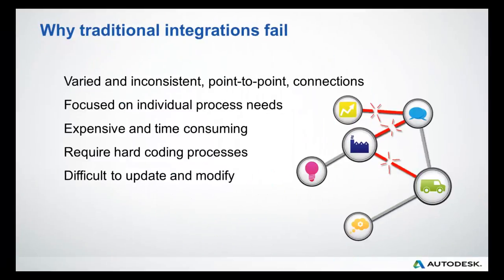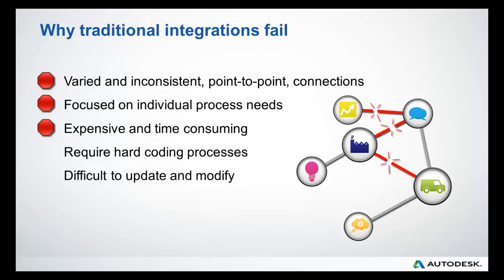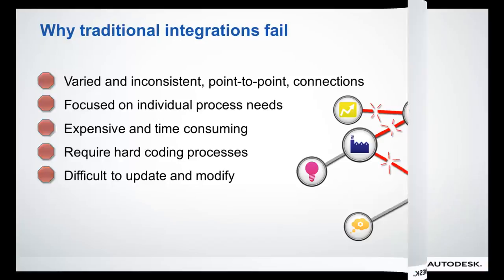Typically, what goes wrong with a traditional data mapping integration? Connection inconsistencies, focused point solutions, costly and resource-intensive, inflexible process design, black-box behavior requiring a specialized skill set to manage. All of these things contribute to failure.